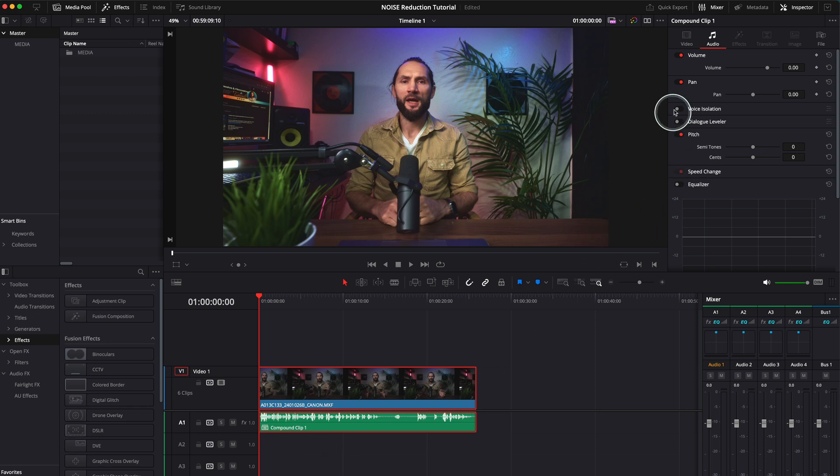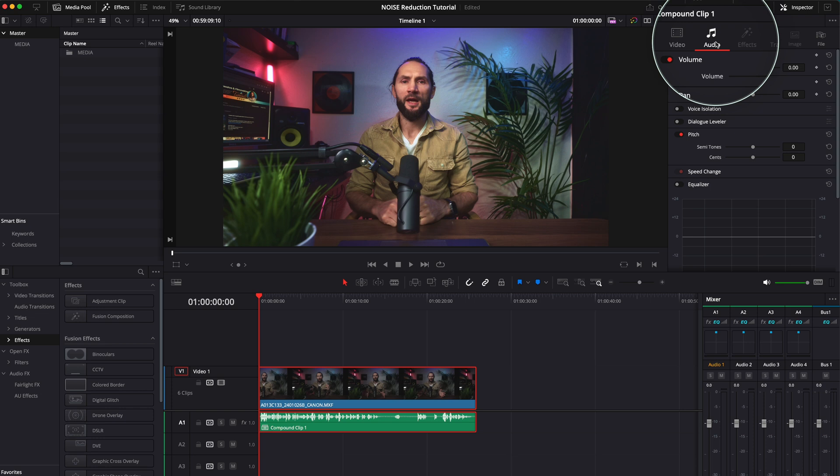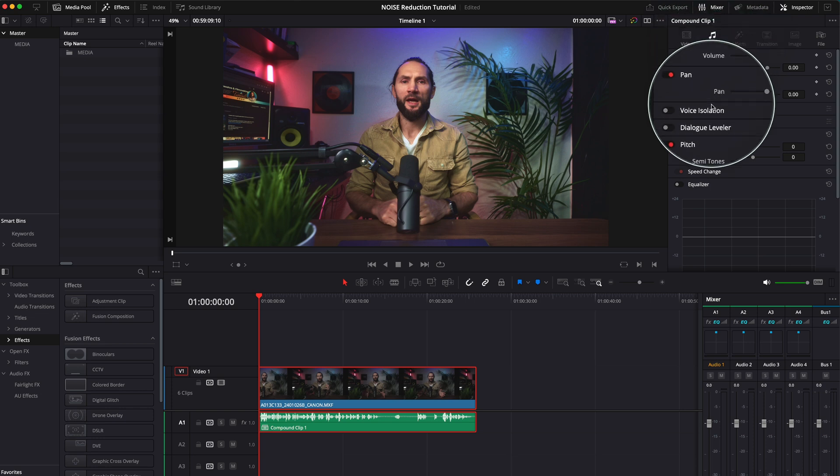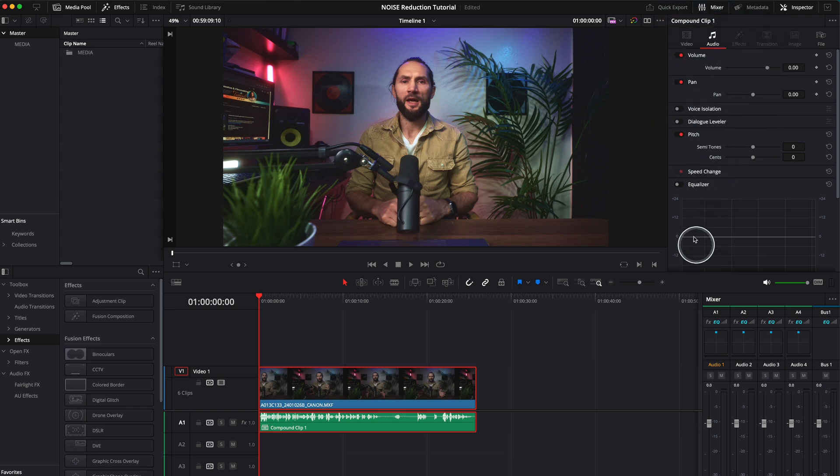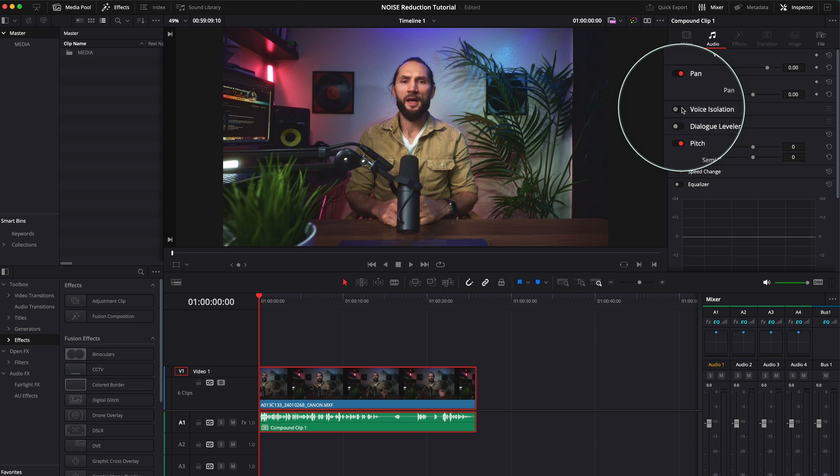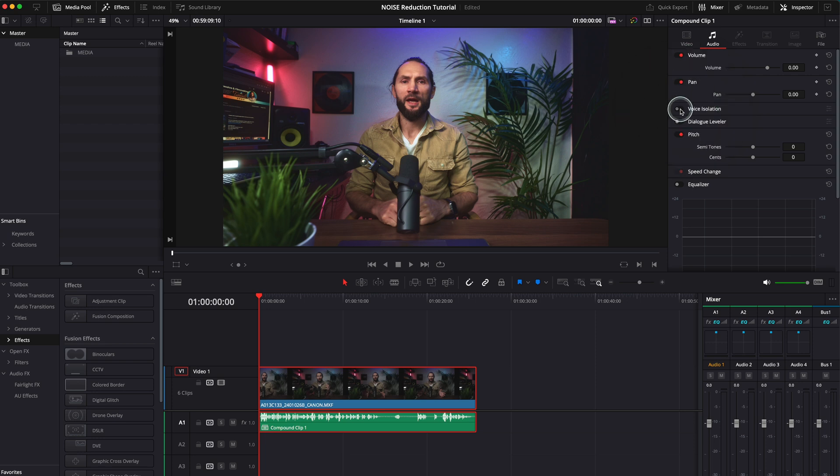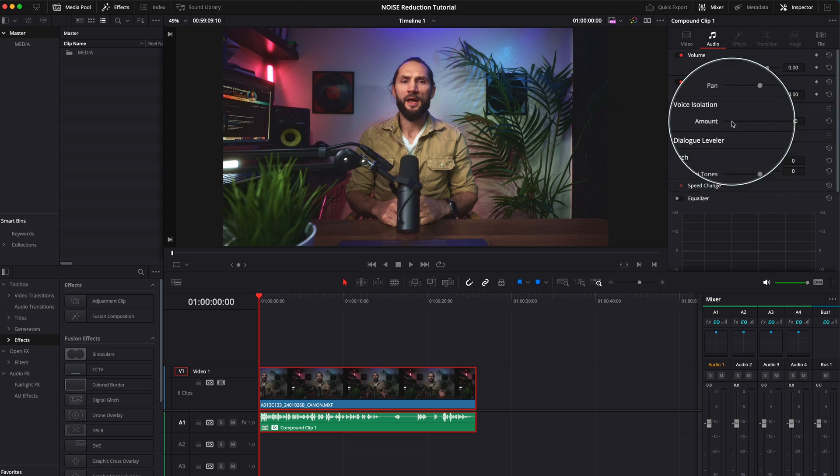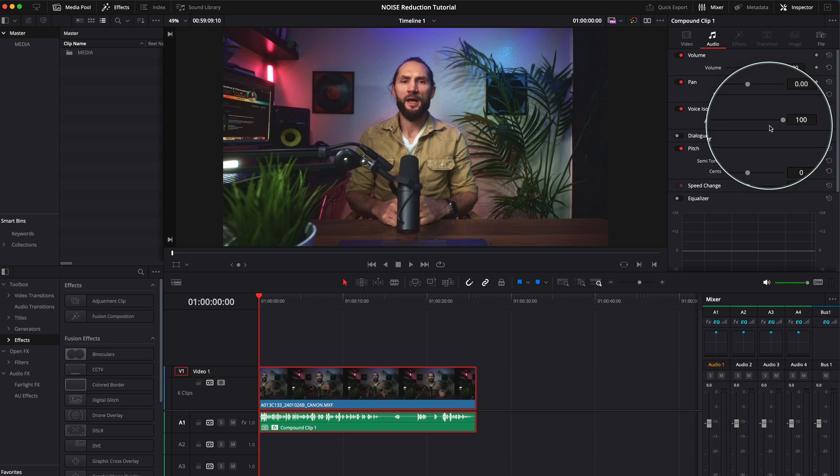What you have to do for this is go on the right hand corner over here, click audio if it's not selected, and you'll be presented with all these options. Go to voice isolation just up here, click on it, and you'll have the amount of the effect applied. So let's have a listen again.